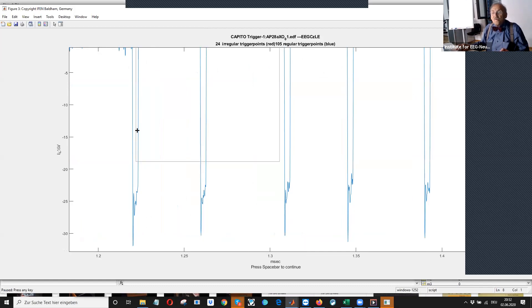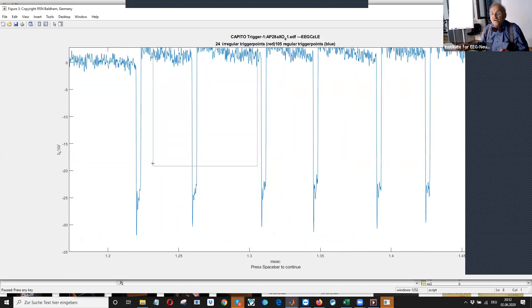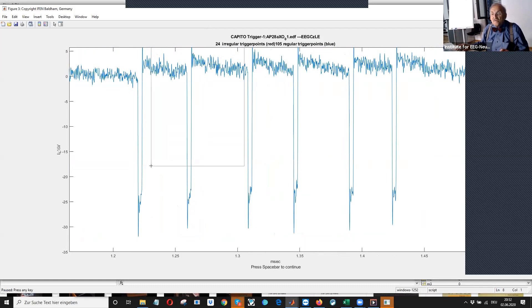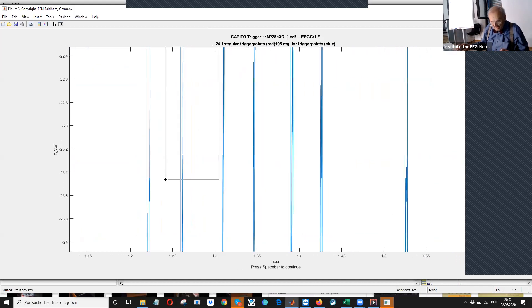So you, now you see, this is the regular trigger. Oh, sorry.